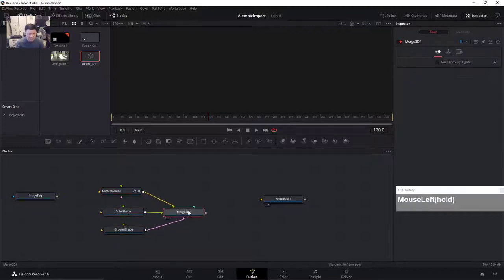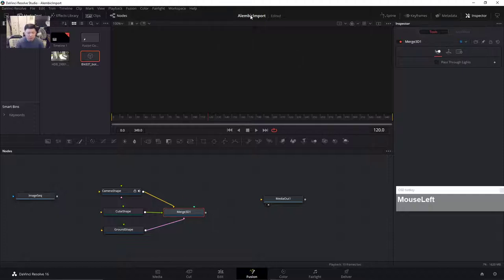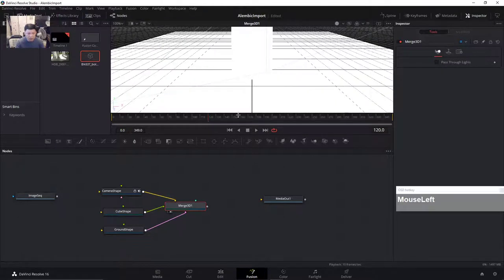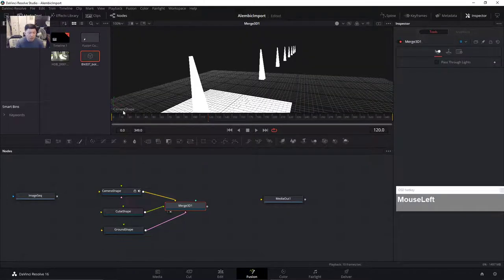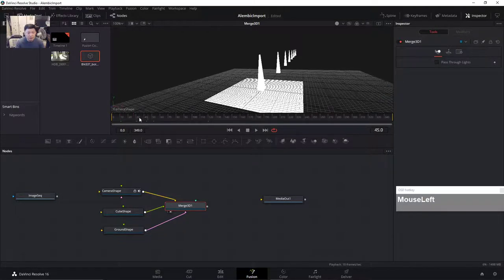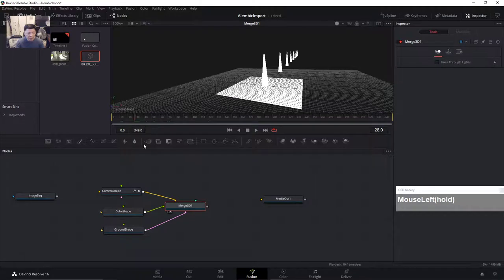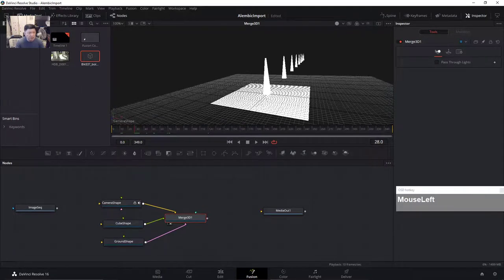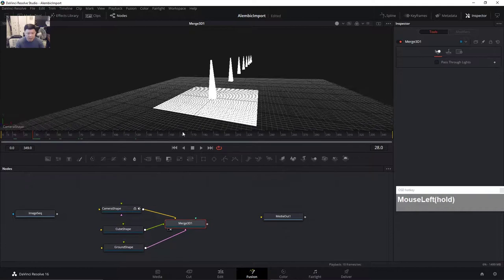By default we have two viewer windows — just click to see one window. Click on the Merge 3D node and drag it to the viewer. Since we already have a camera, right-click on the camera shape and look through it. Sure enough, we have the animated camera already brought in — you can scrub the timeline and see it. Now we need to bring in the image sequence so we can see it behind the 3D objects. I'll click on the media pool button to hide it for a bigger view.